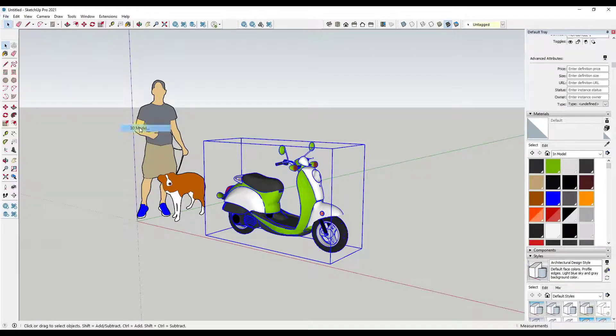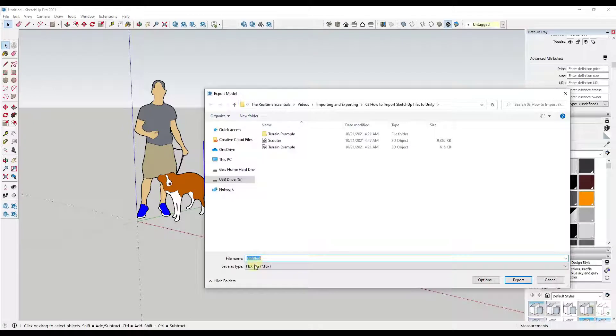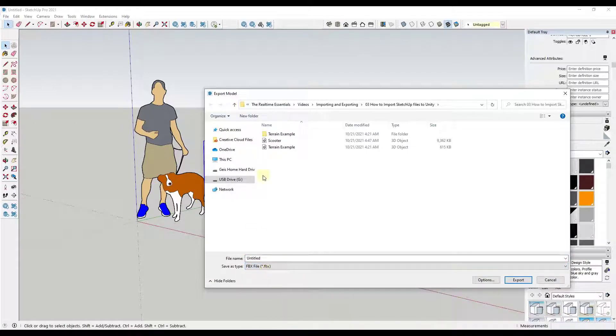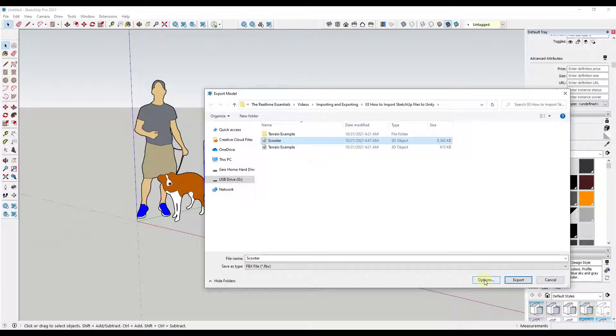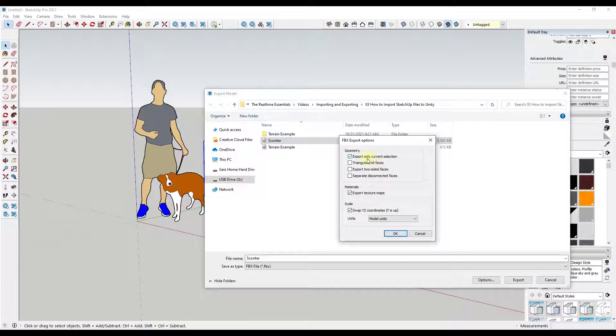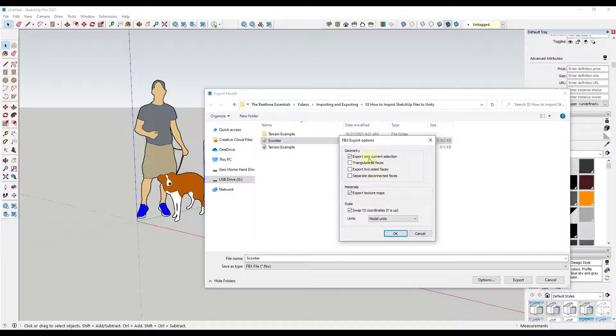Then we're just gonna select the drop-down and we're gonna click on the option for FBX file. In this case I'm gonna name this scooter. I'm just gonna overwrite the one that I have in here. In our options we're gonna go ahead and do export only current selection because I don't need my default model again.